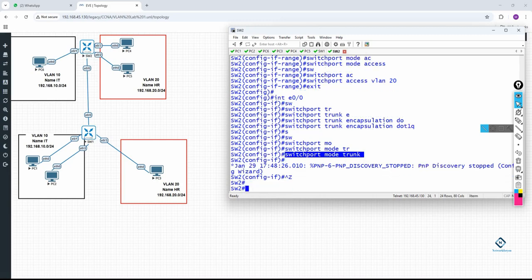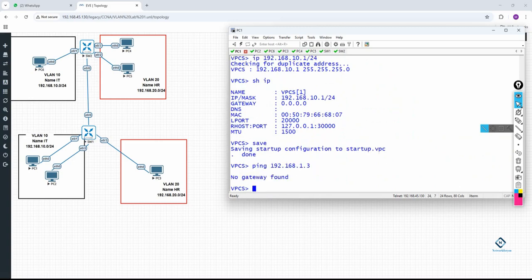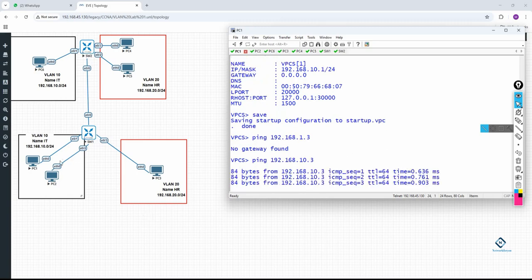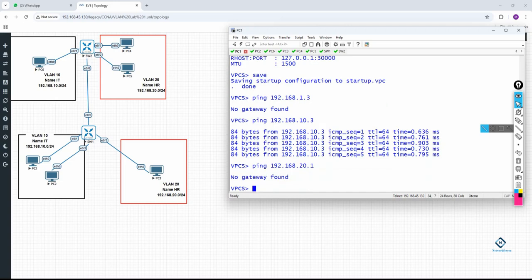Configuration is done. Now let's verify — pinging within the same VLAN will work. From a VLAN 10 PC, ping 192.168.10.3 — it is working. But if you ping a VLAN 20 address like 192.168.20.1, it will not work. Different VLANs will not communicate with each other without a router or Layer 3 routing.